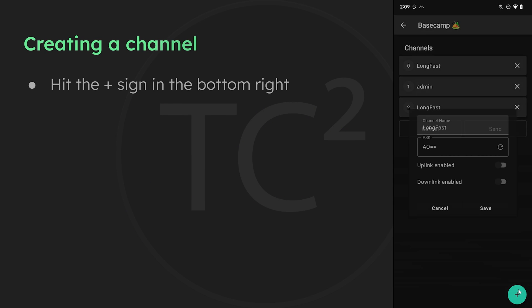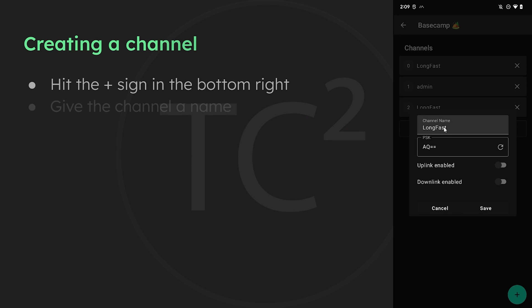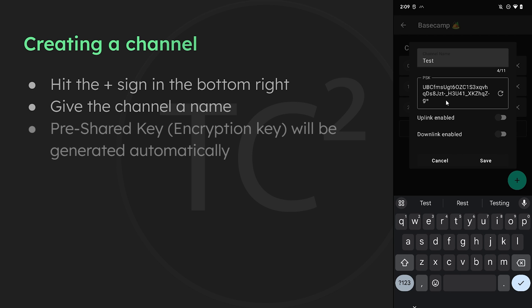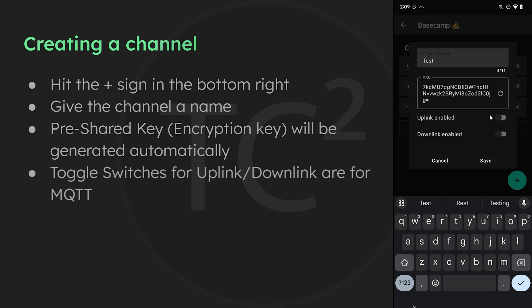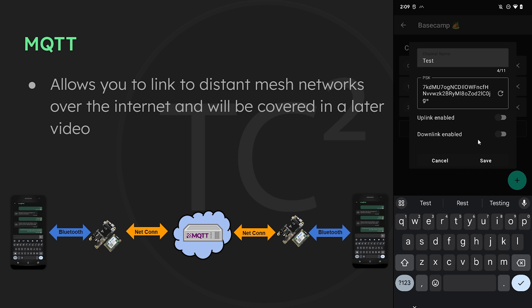You can add a new channel by hitting the plus button on the bottom right. Then you can give the channel a name and it'll auto-generate a pre-shared key for you. You can also hit the refresh button to generate a new key. Next you'll see toggle switches for uplink and downlink enabled — these are for MQTT, which allows you to bridge Meshtastic networks that are too far apart to reach over radio signals by connecting them over the internet. Enabling downlink will forward messages from MQTT to your mesh network; enabling uplink will send messages from the mesh network to MQTT.